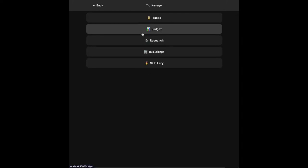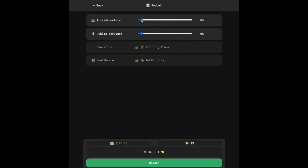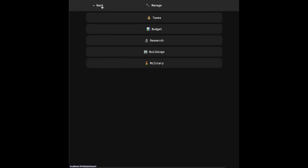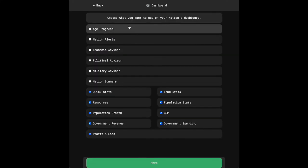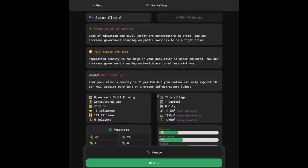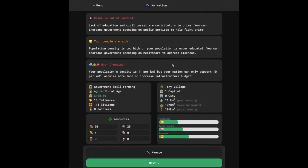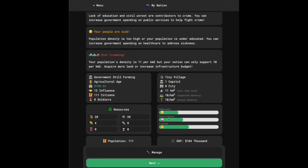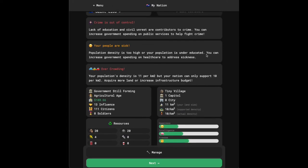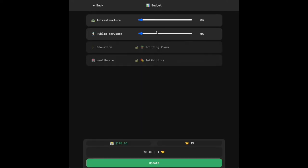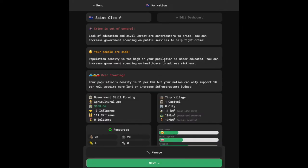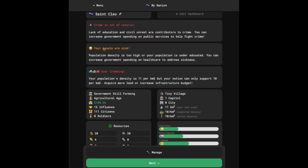If I go into the manage tab again and I look at budget, now that we're collecting taxes, it looks like we can start spending. One thing you will notice is in our nation alerts, we had this thing about crime, this thing about overcrowding, and people are sick. If we read the message, population density is too high, or your population is undereducated. The population is not very smart. If we want to spend money on health care like it recommends, if we go to our budget, we can see we have to research antibiotics before we can spend on health care. So in the meantime, we should maybe just focus on our density.